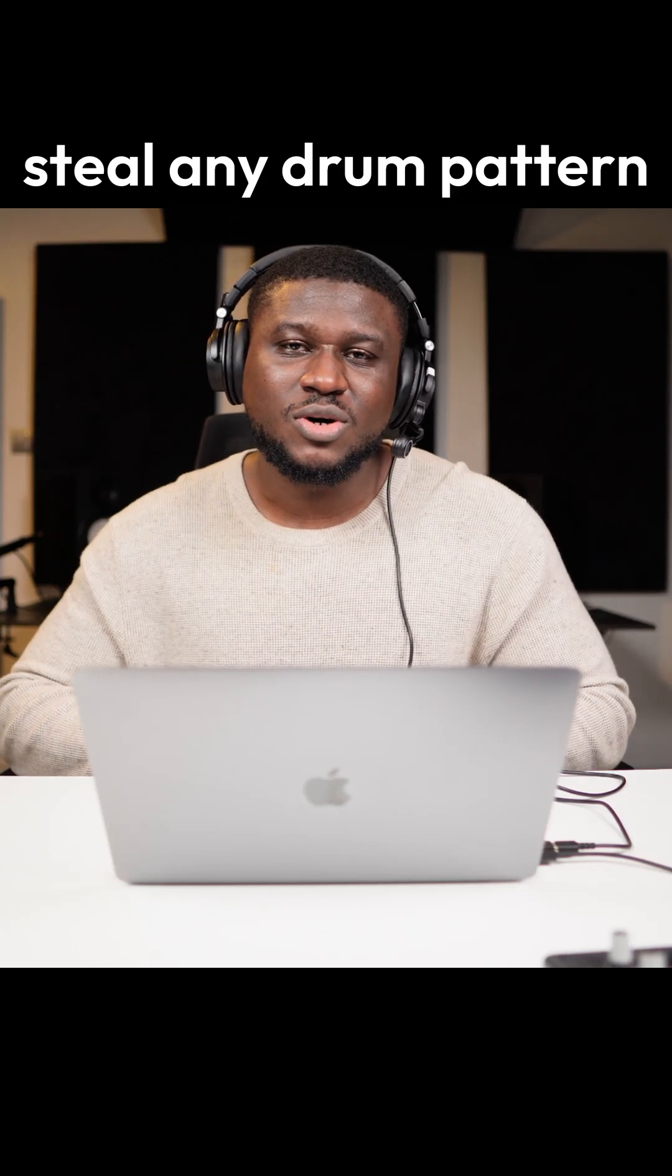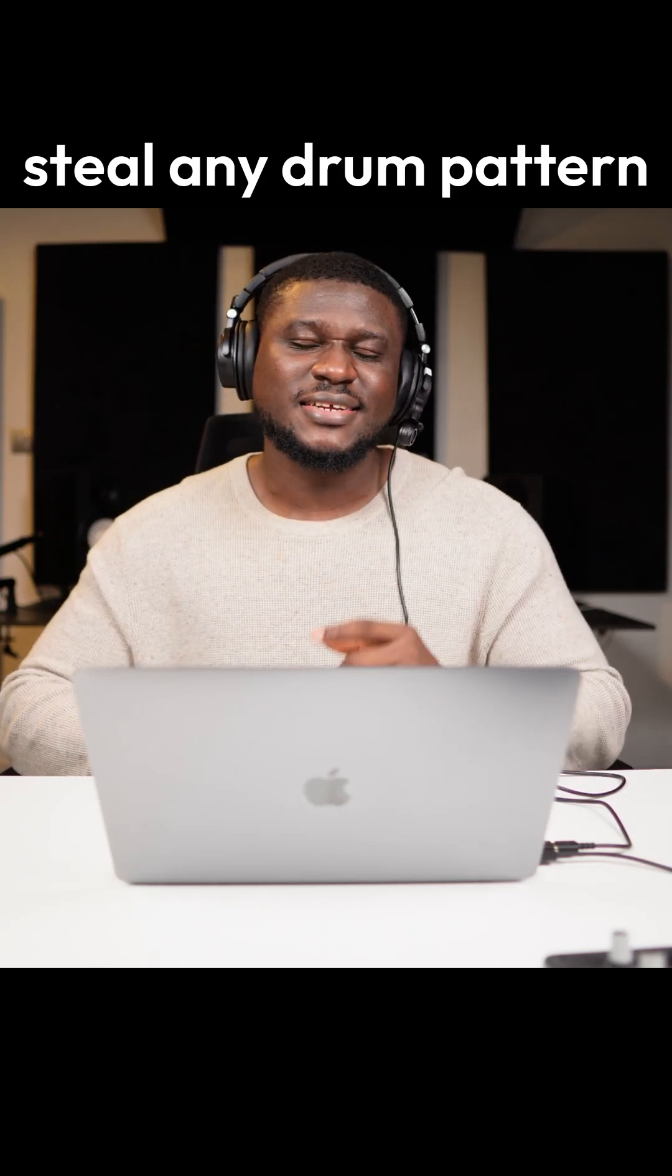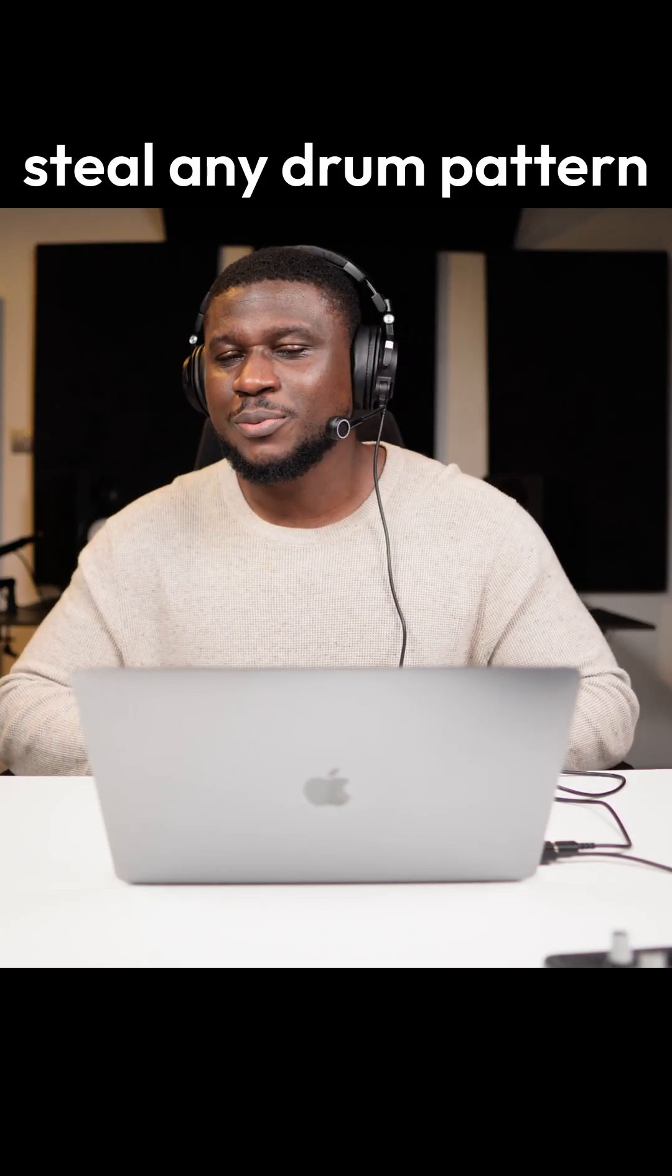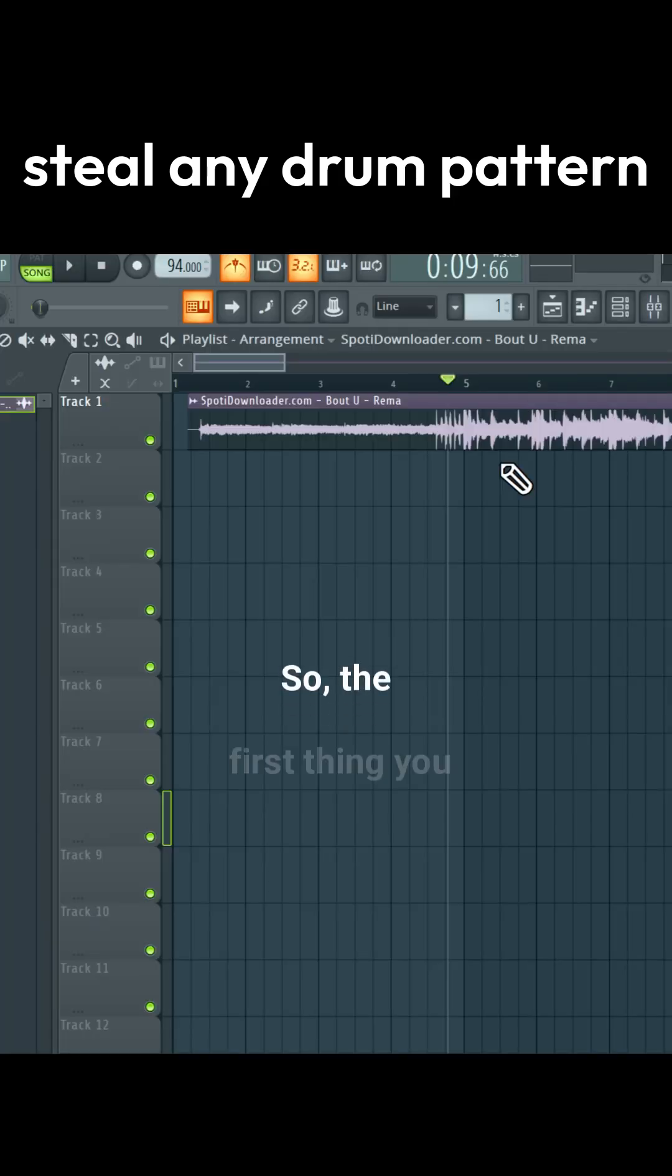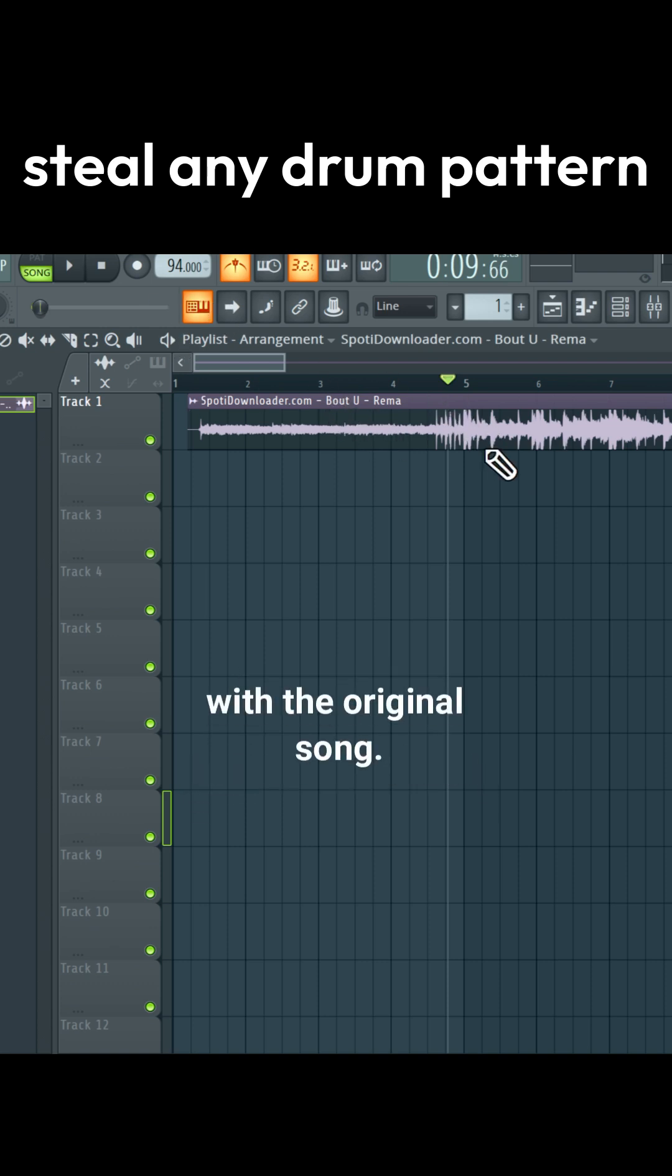Hey there, let me show you the easiest way to copy the drum pattern of any song you like. This is for educational purposes only. So at first, make sure you have the tempo set correctly with the original song.